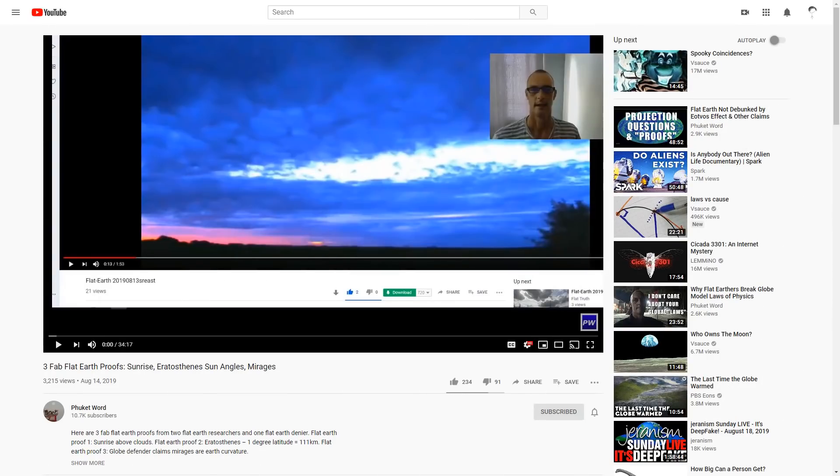I came across this video of one of my favorite Flat Earth YouTubers, Phuket World, entitled 'Three Fab Flat Earth Proofs,' the first of which being the sunrise. Now while I would normally respond directly to the video, I find that Nick here doesn't actually say much of anything, so I'm just going to explain the concept of the sunrise and sunset and explain how it actually proves that the Earth is not flat. So let's go to the demonstration.